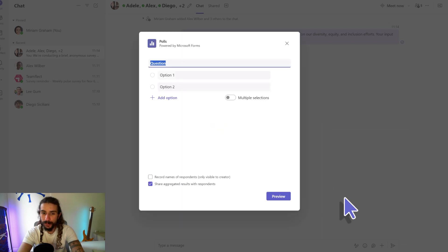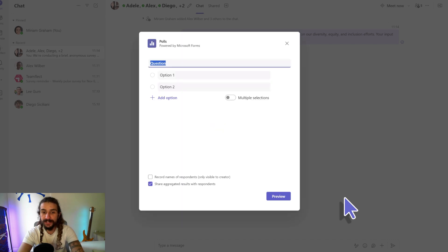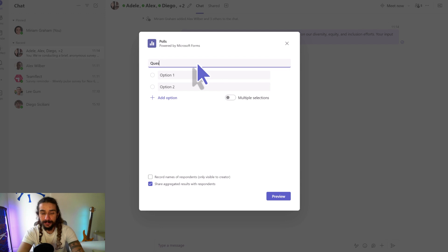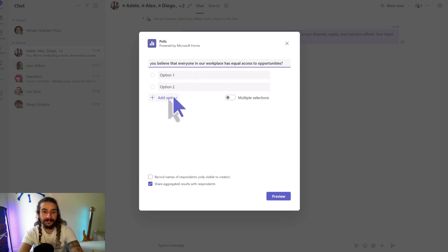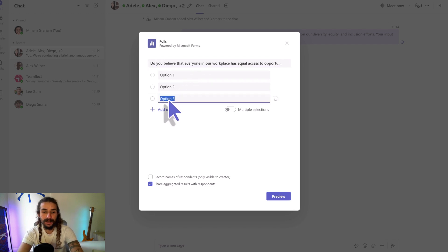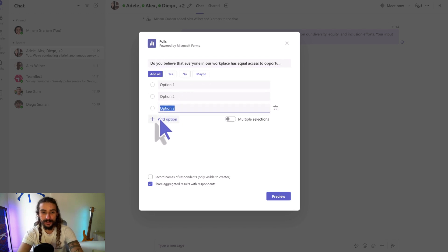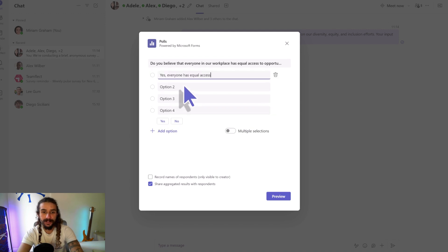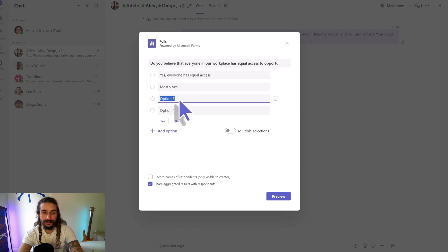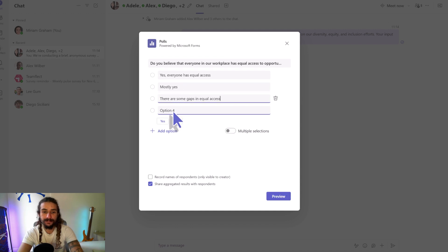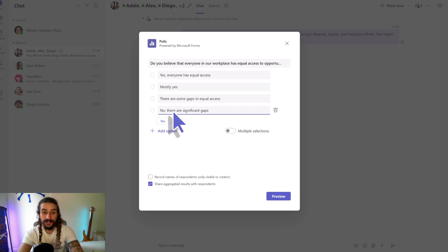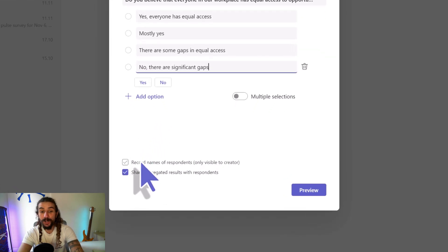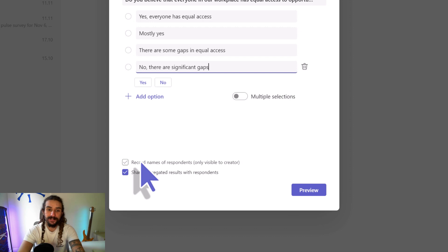This is really straightforward, really easy, but it's not as advanced. So let me put in my question right here and add options for answers. There we go. And we can toggle on multiple selections as well, and right here I have the options to record names of respondents.